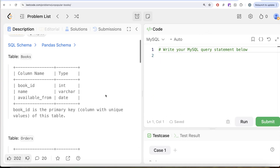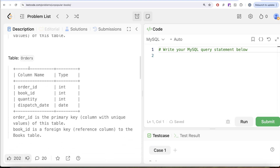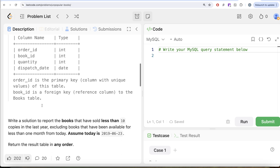The question reads: we are given a table called books with three different columns — book id, name, and available from. Book id is the primary key, that is the column with unique values for this table. We are also given a second table called orders with four different columns — order id, book id, quantity, and dispatch date.